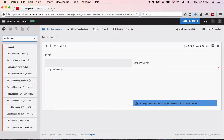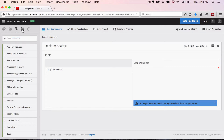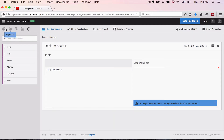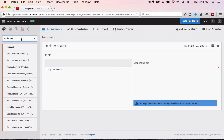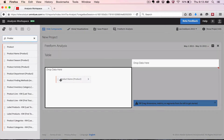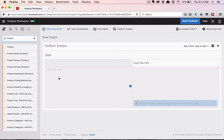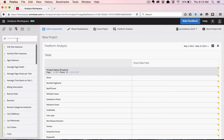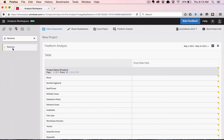I'm going to build a very simple product name report. Here under dimensions, each of these icons represents a different type of data element — we've got dimensions, segments, metrics, date ranges, and granularities. So I'll drag and drop Product Name to create a set of rows — Product Name will be my dimension — and I'll just add Revenue as a metric.